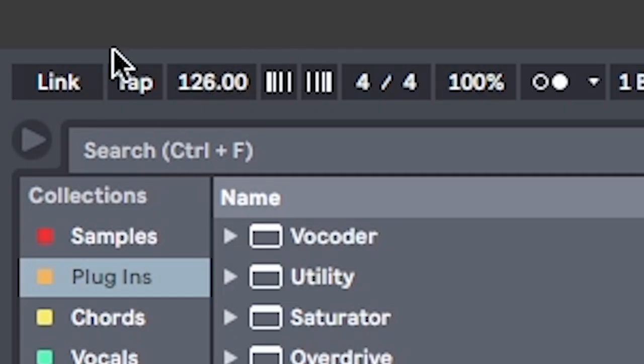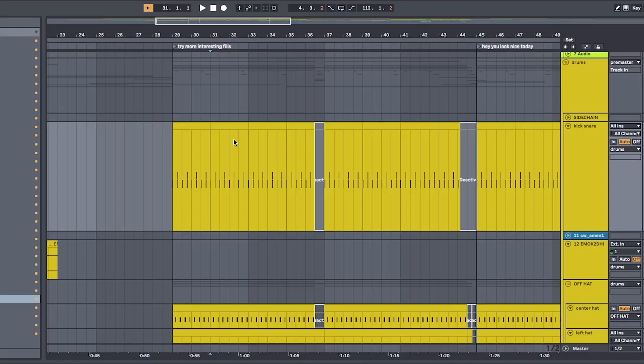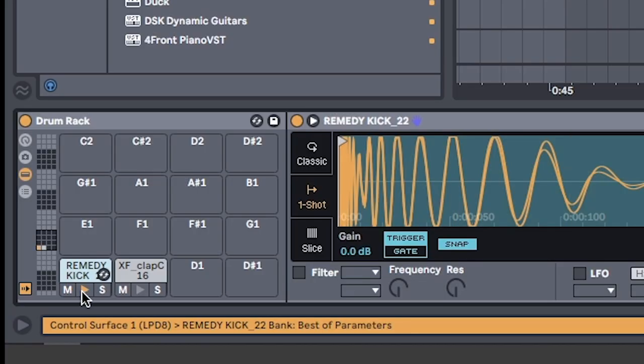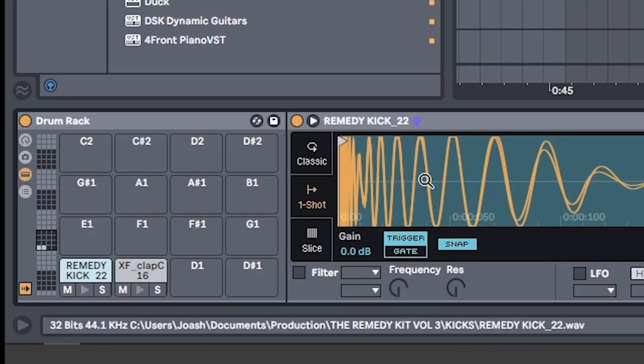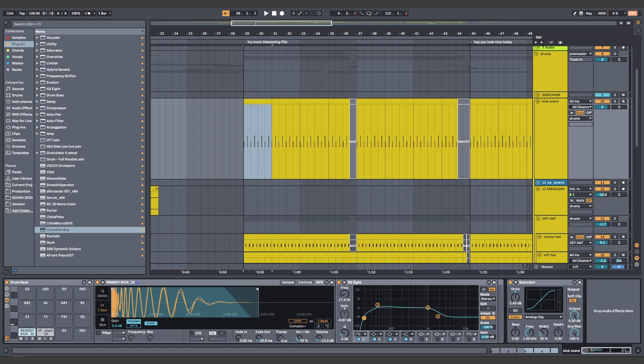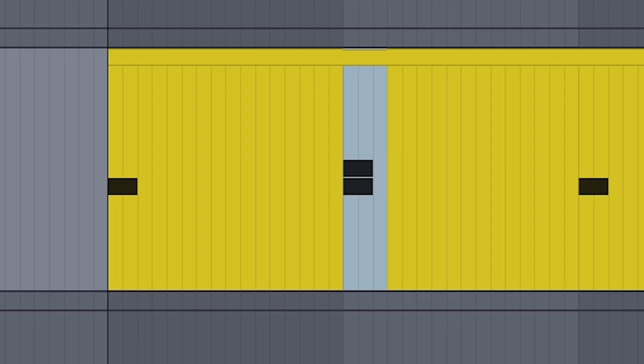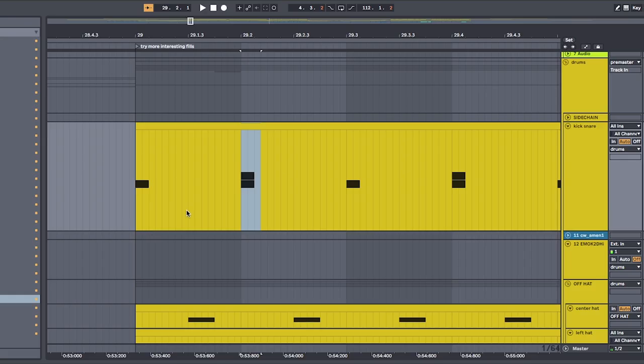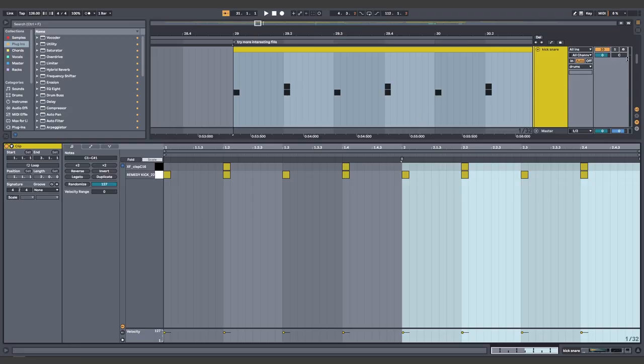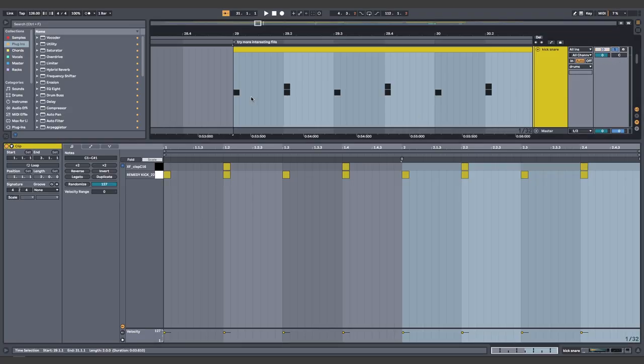First, set the BPM to 126. On a drum rack, find a kick that's both deep and punchy. This is the one I always use. If you know a better one, let me know in the comments below. Clap, where you always put it. And we're making house today, so do the house beat. And it looks like this.